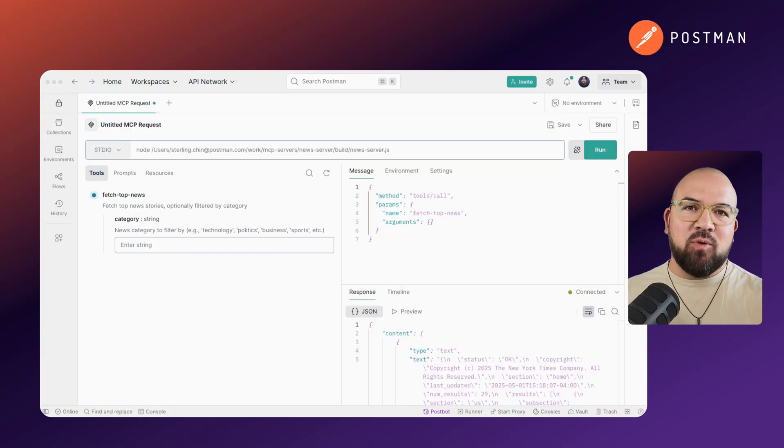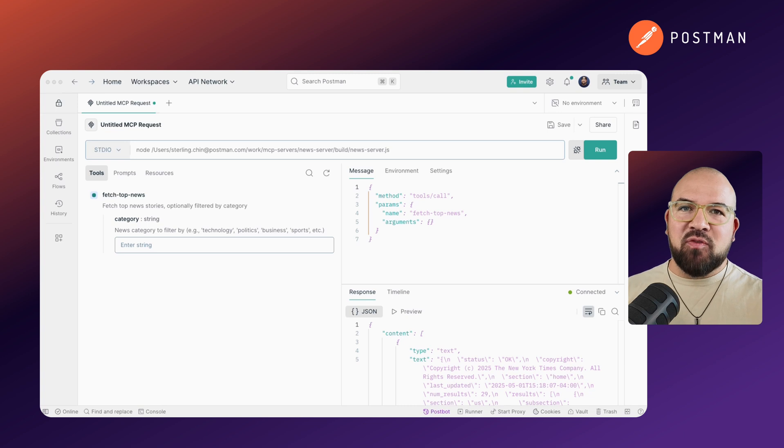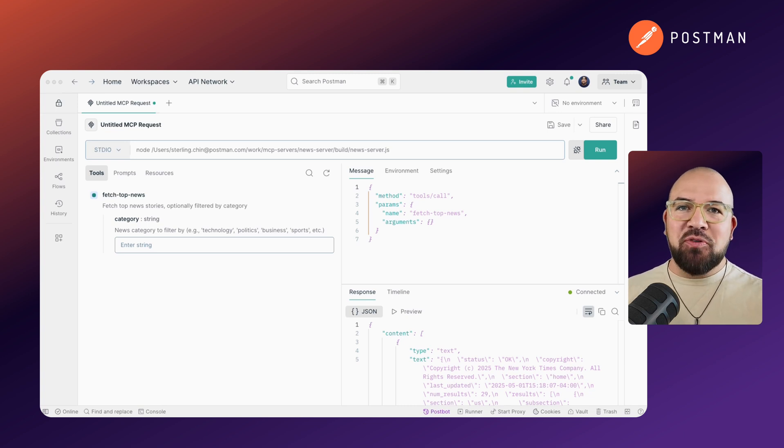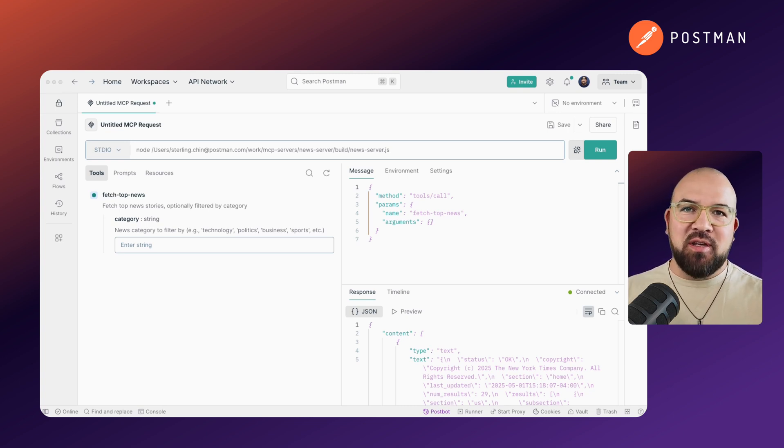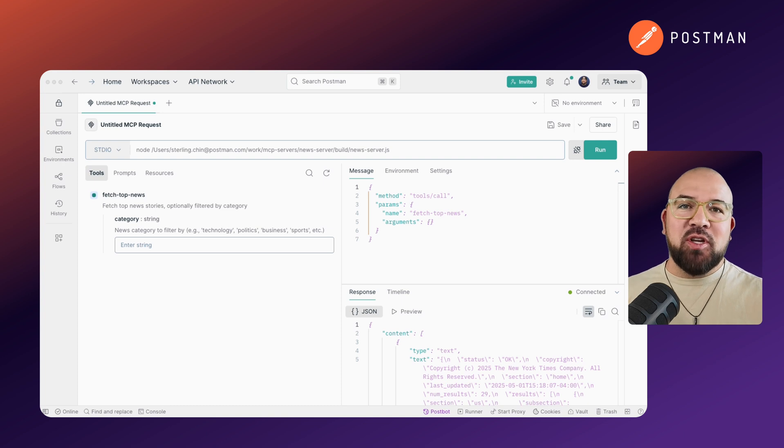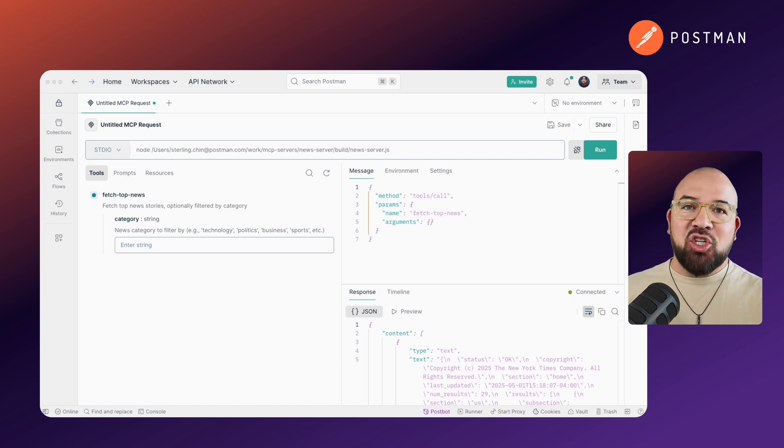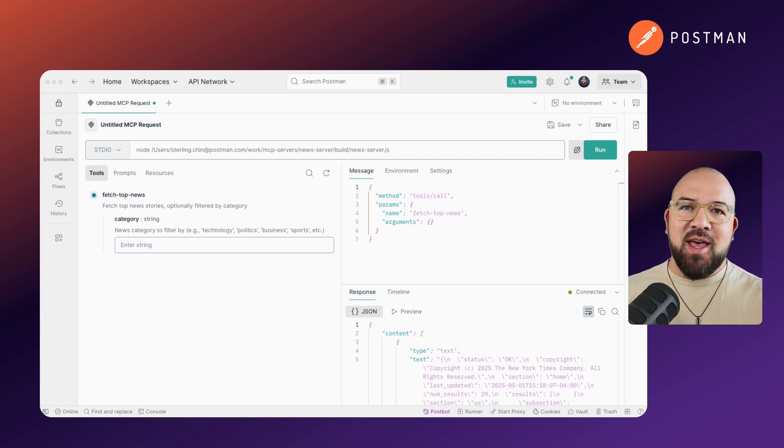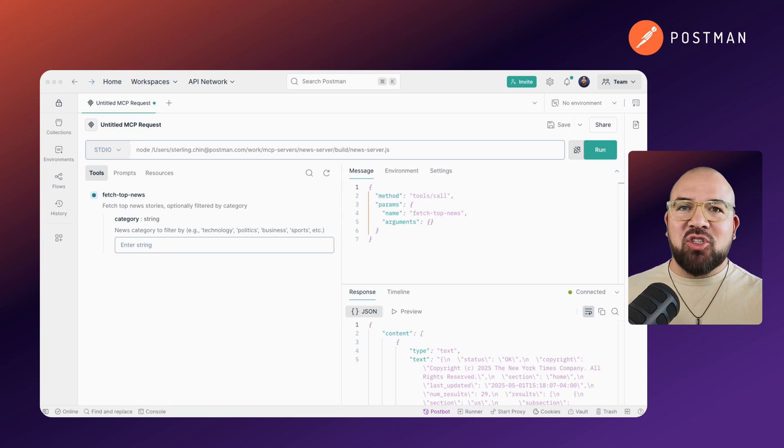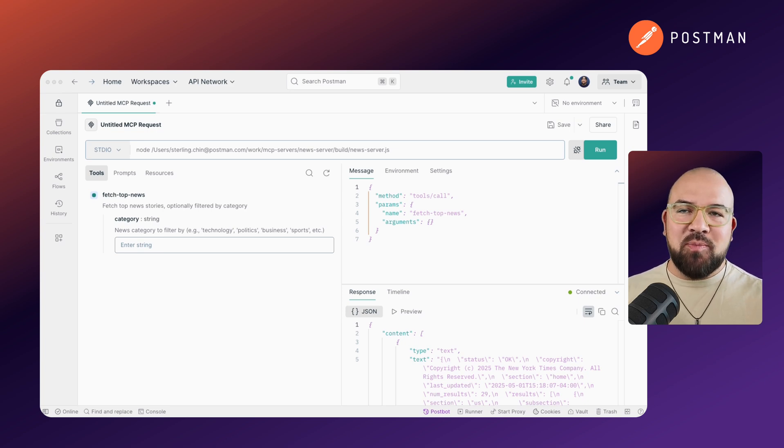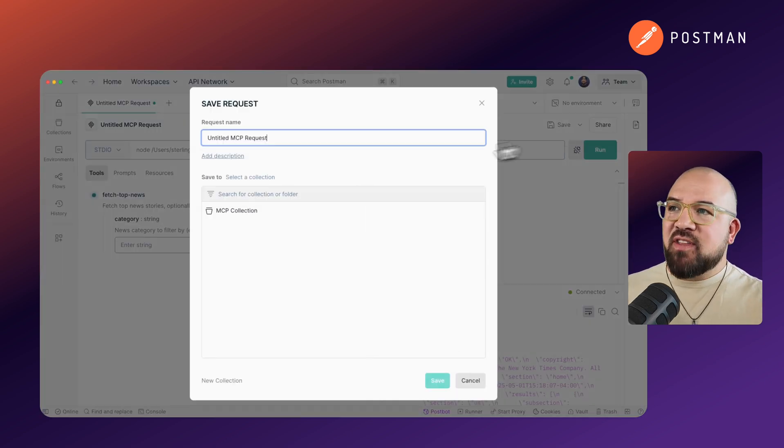Just like with HTTP requests, every MCP server can be saved, reused, shared, and documented. This means you can build a collection of MCP servers, share working examples with your team, and create documentation that shows exactly how to interact with your MCP servers.